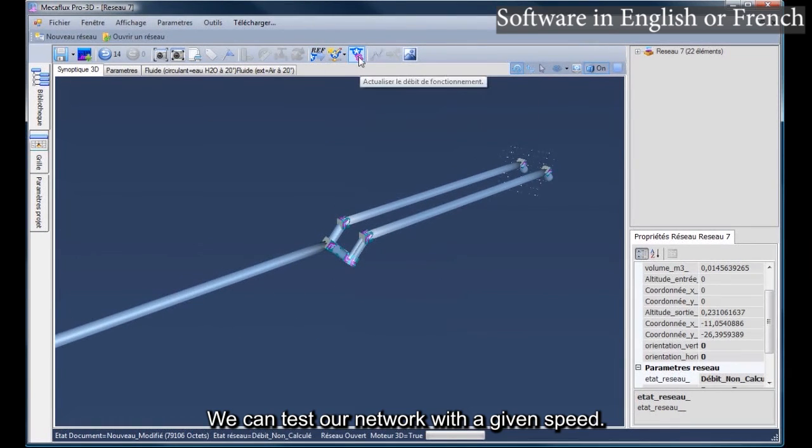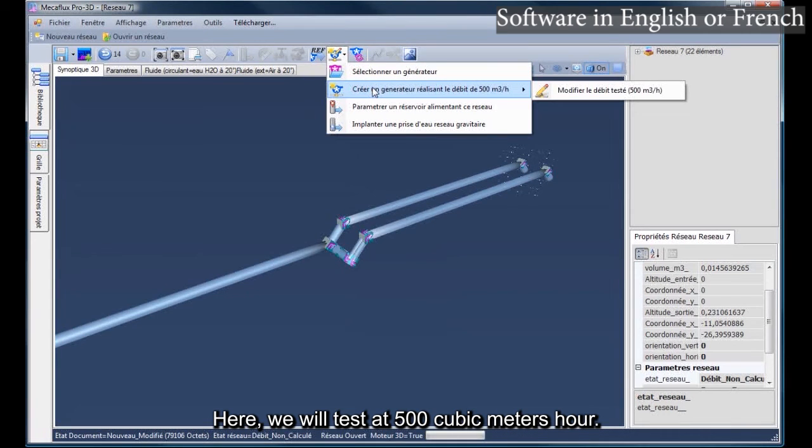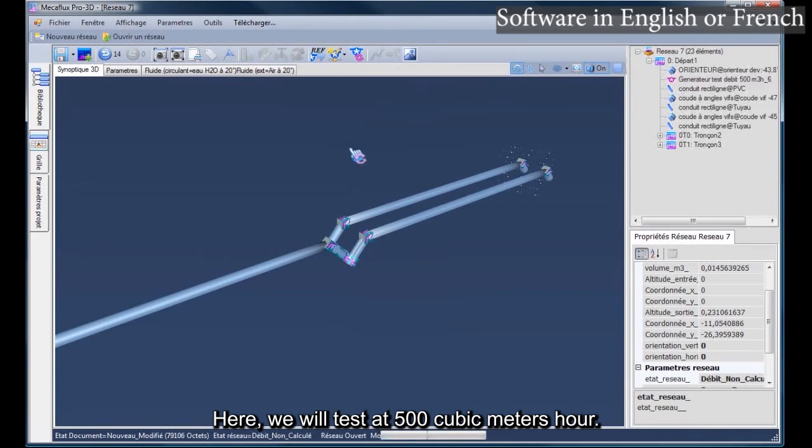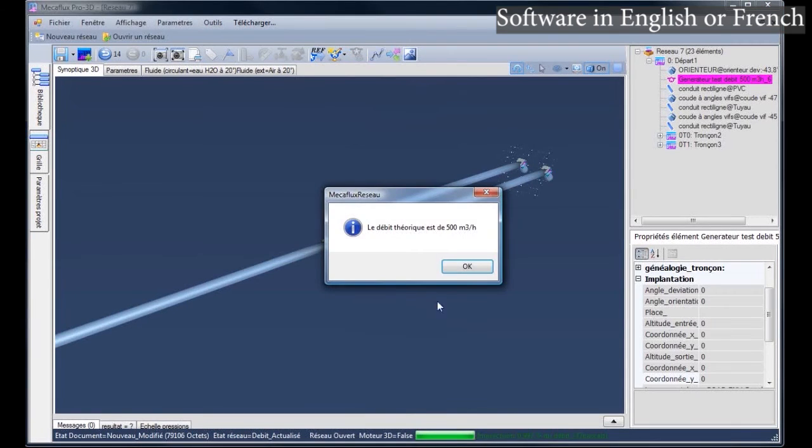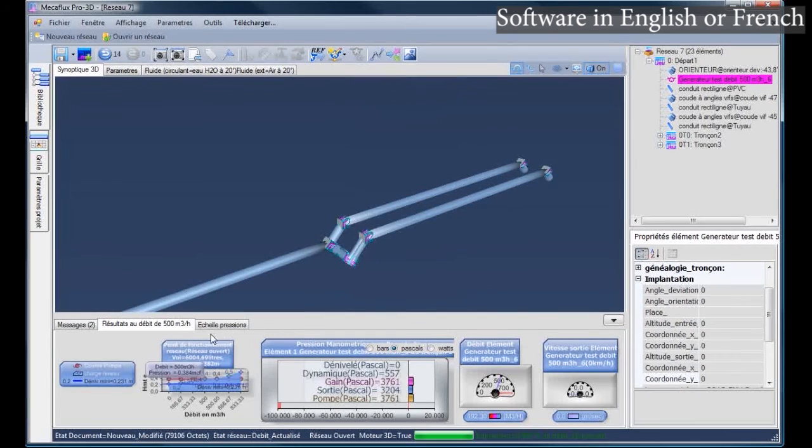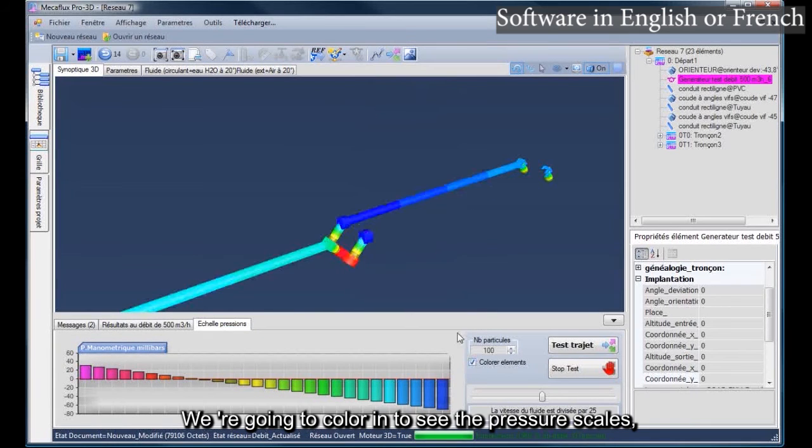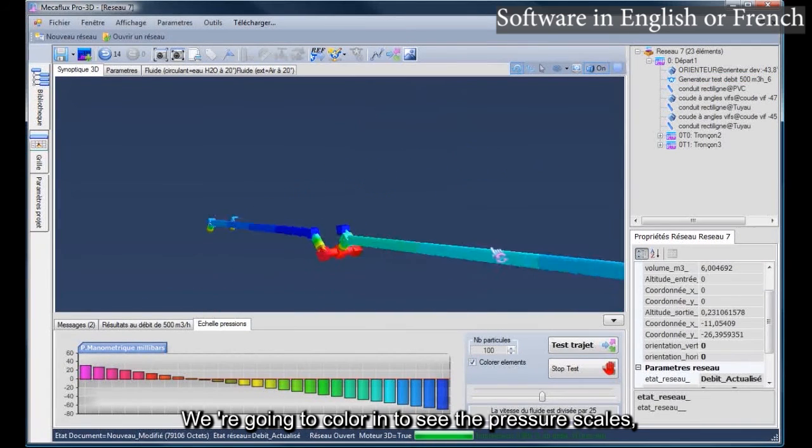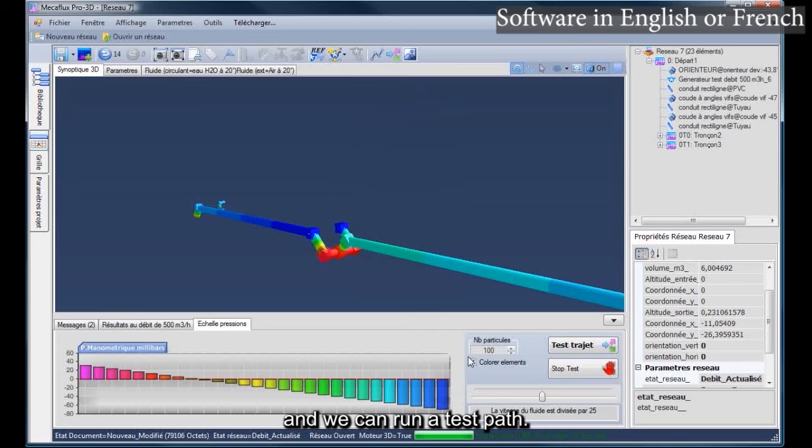We can test our network with a given speed. Here, we will test at 500 cubic meters our work. We're going to color in to see the pressure scales, and we can run a test path.